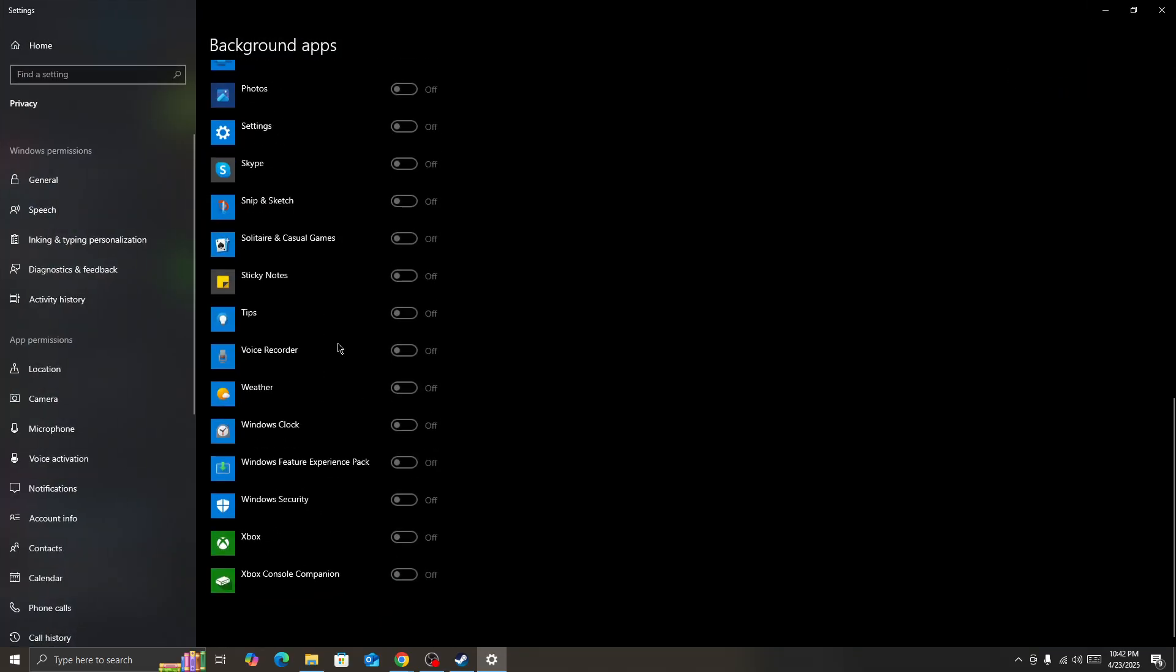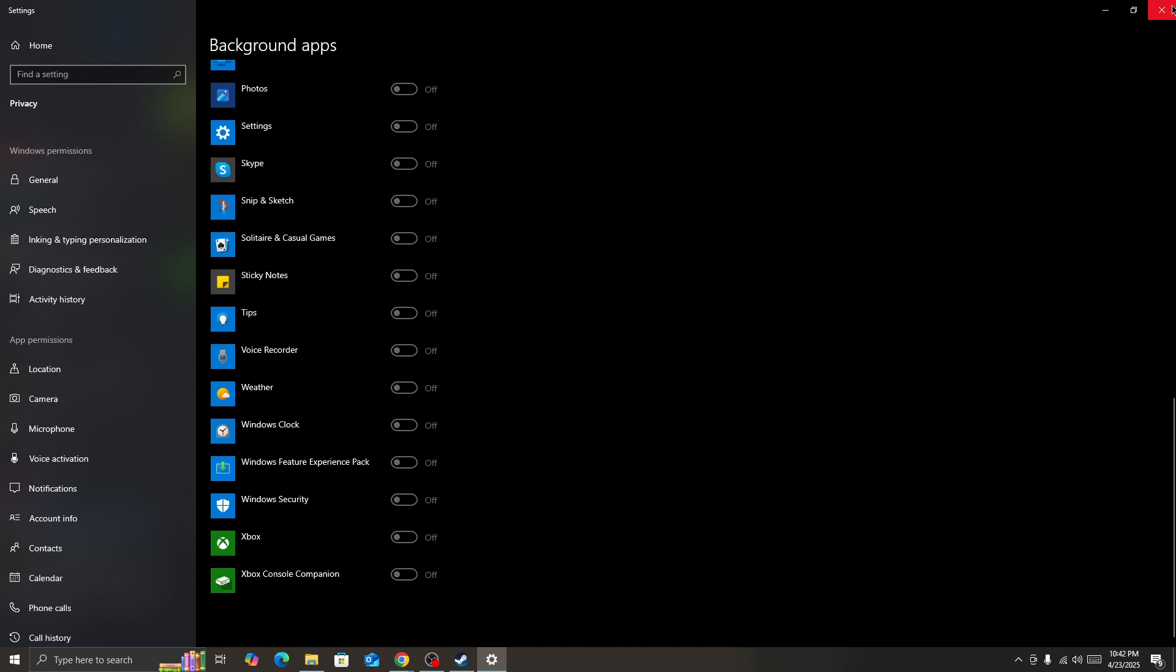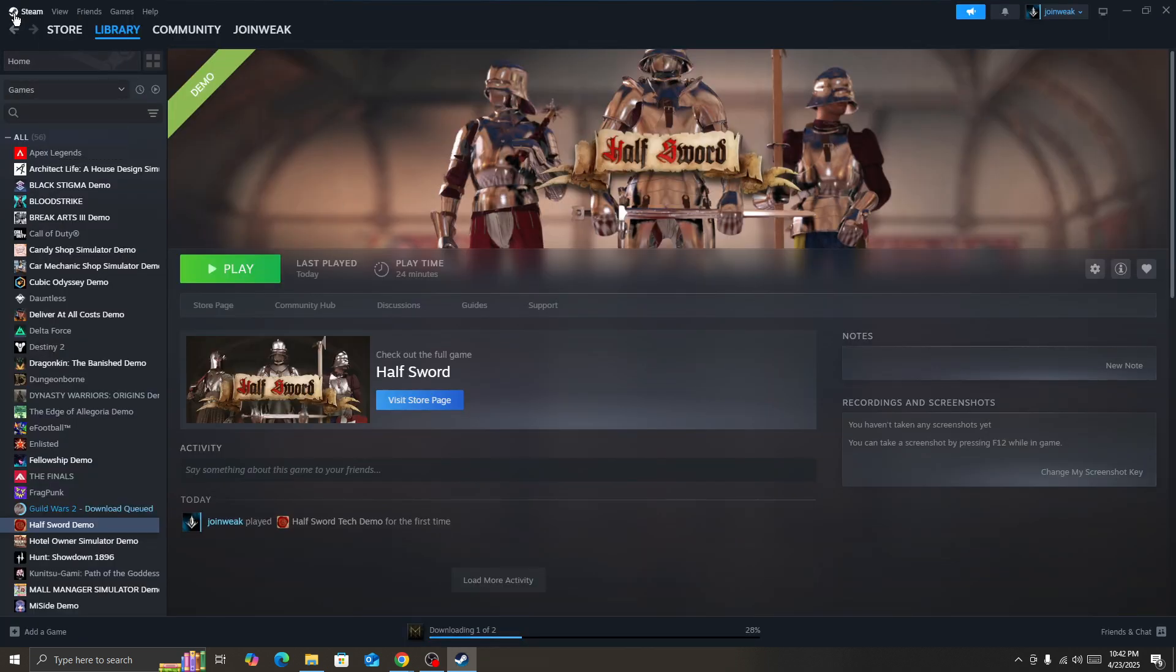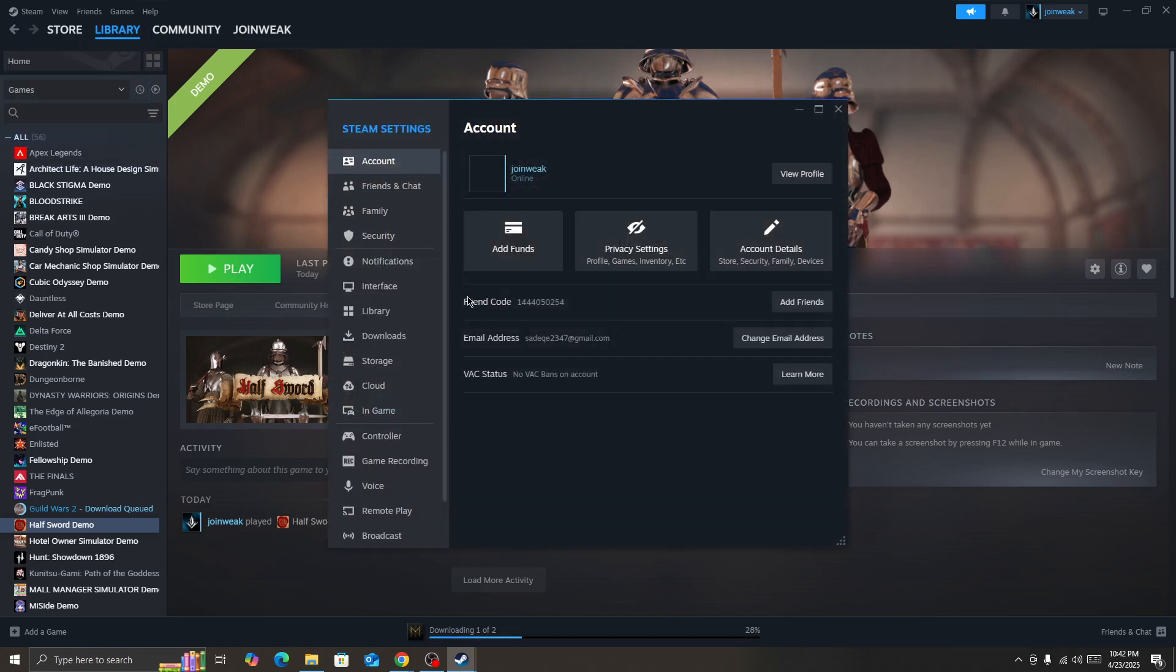Once you do that, then go to Steam. Select the Steam icon from the top right corner and then go to the settings. In the settings you need to select this option, the download option.